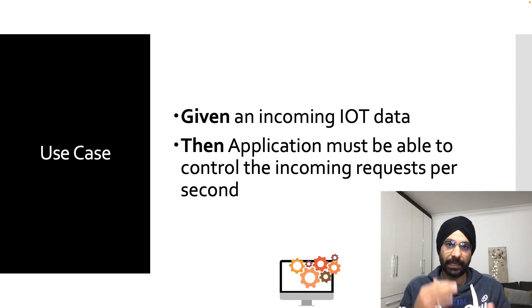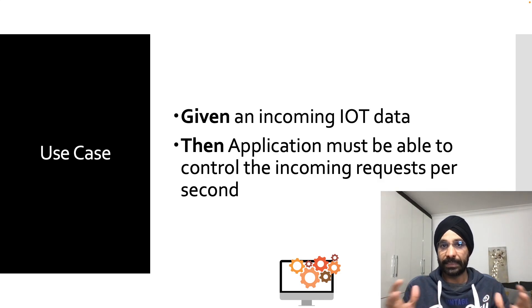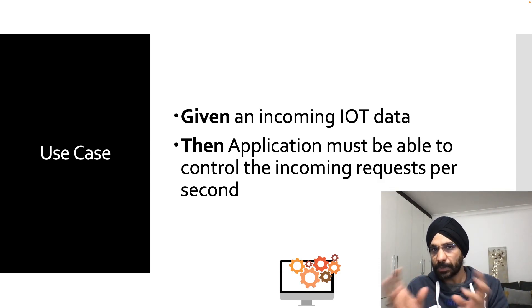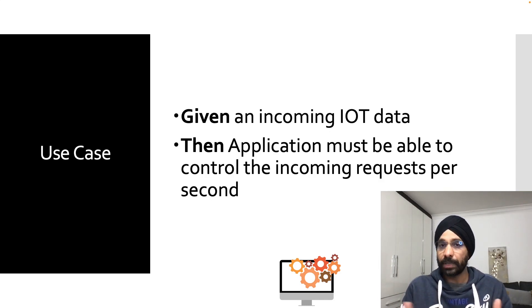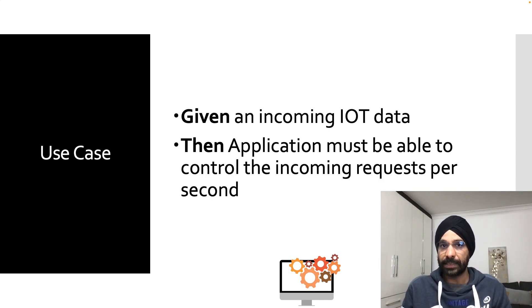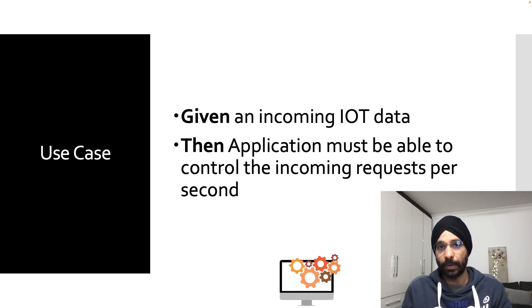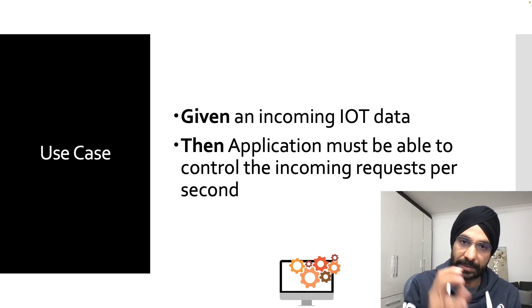We had a limited number of IoT devices or IoT sensors which were sending manageable data, but now more and more people have started buying IoT devices. Suddenly my application is receiving a huge volume of data.